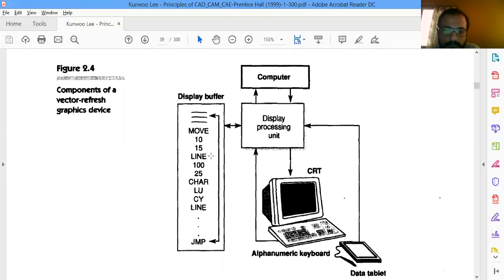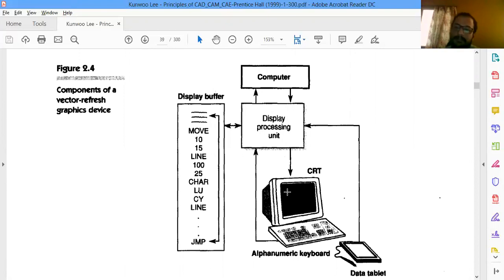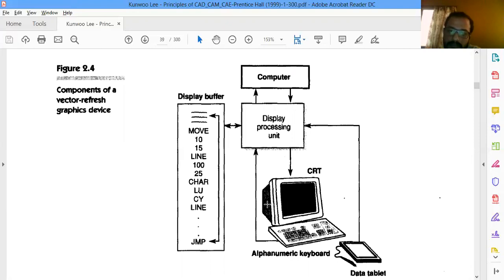The display processing unit converts inputs into a code, which is read and sent to the monitor. Whatever inputs we give — from keyboard, mouse, or anything — they get converted into code. That code is read and, accordingly, onto the CRT screen, suitable voltages are generated. Only in that particular area or for that particular pixel is the light allowed to glow with the required brightness and color depending upon the voltage given.